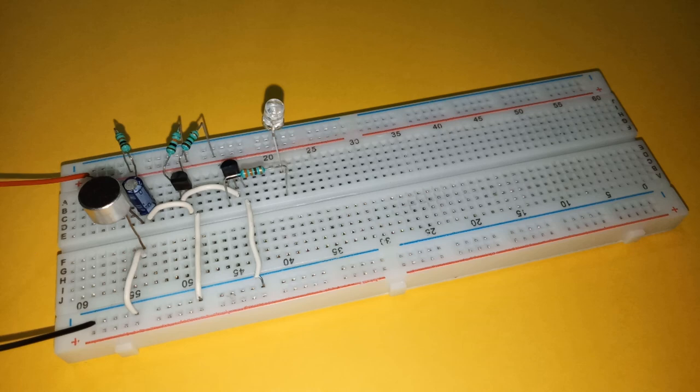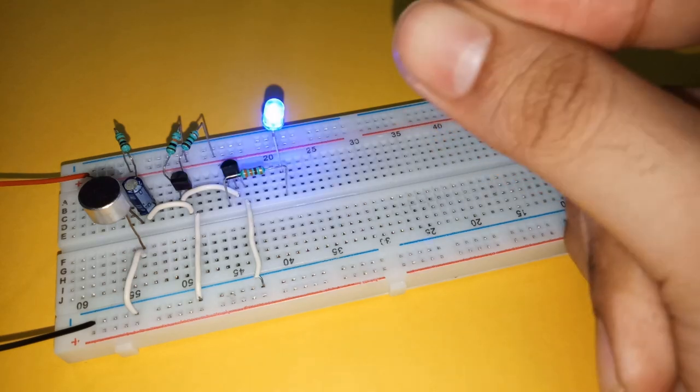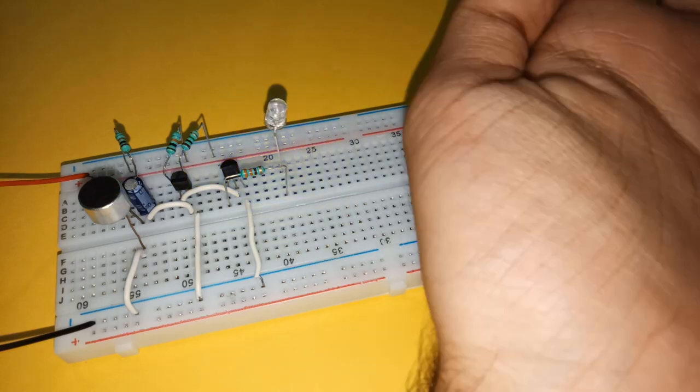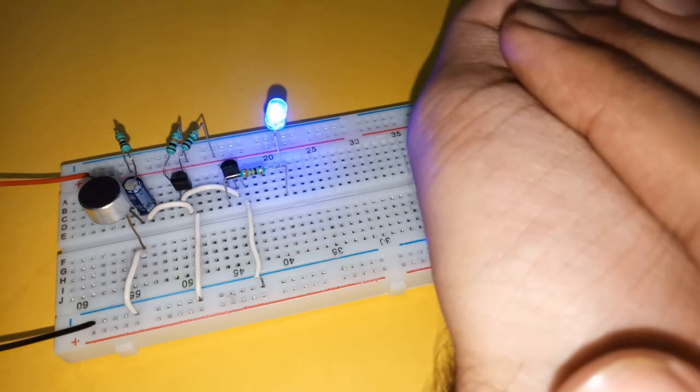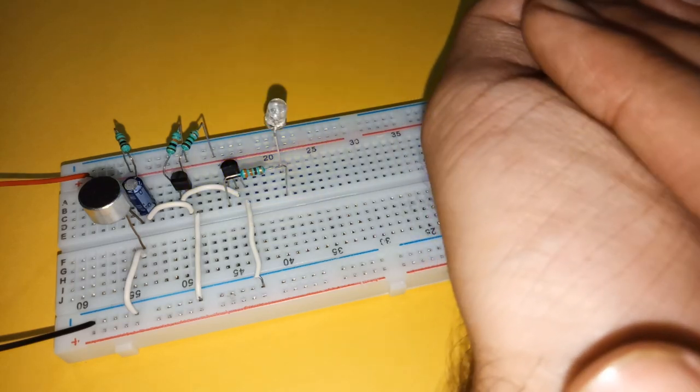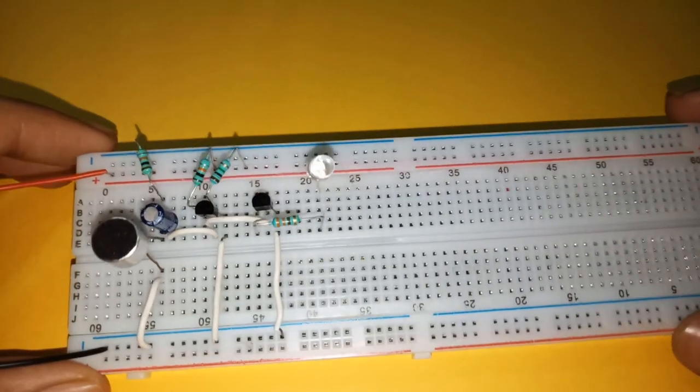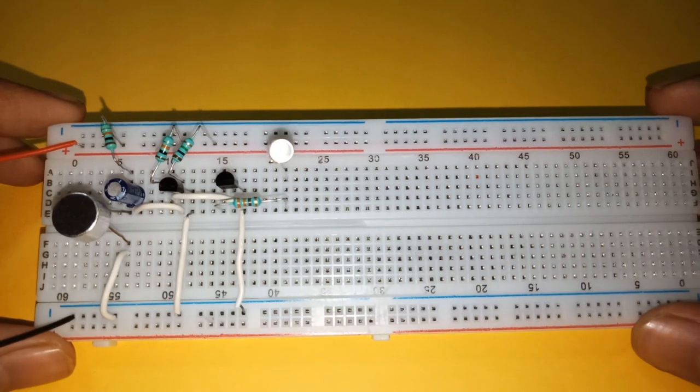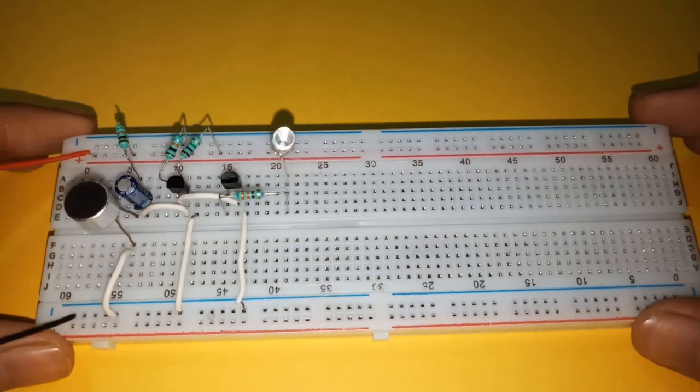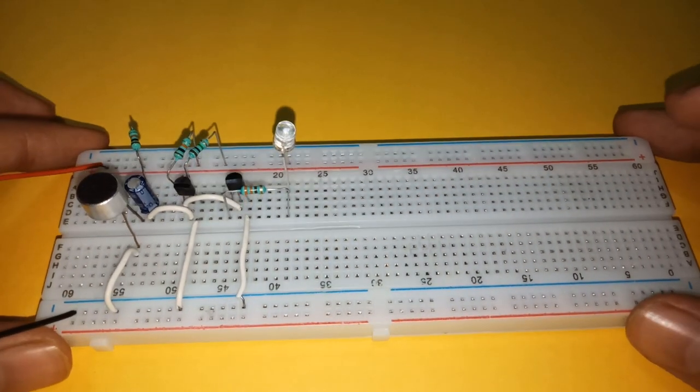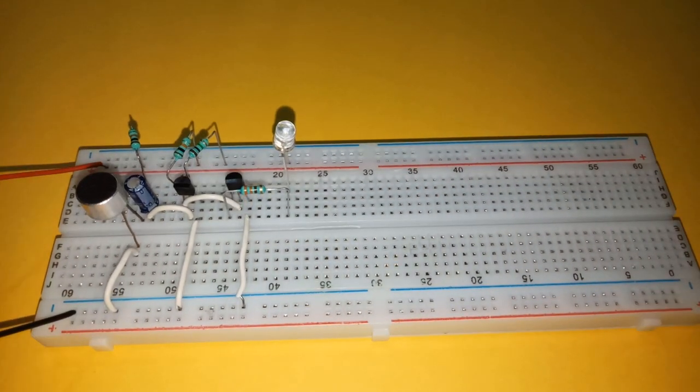Here also, LED glows on when snapping the fingers, or just clapping. Time of glow can also be changed by changing the value of capacitance, as in the previous circuit.